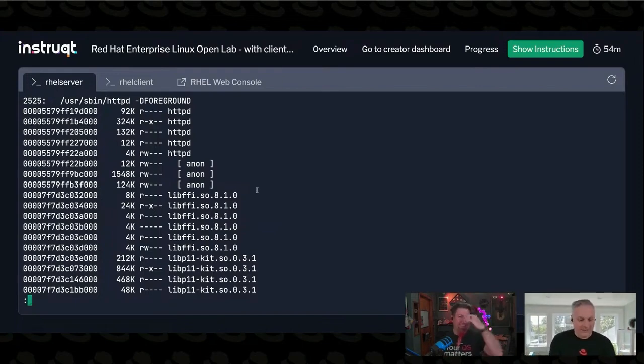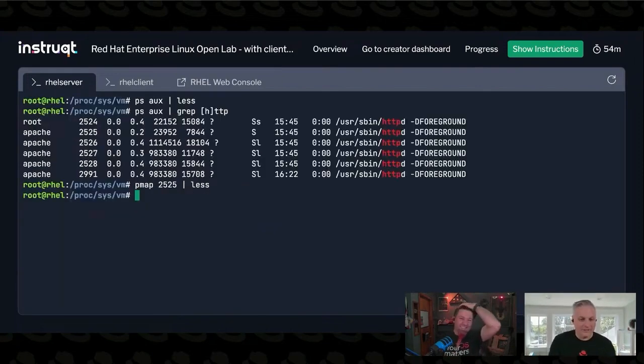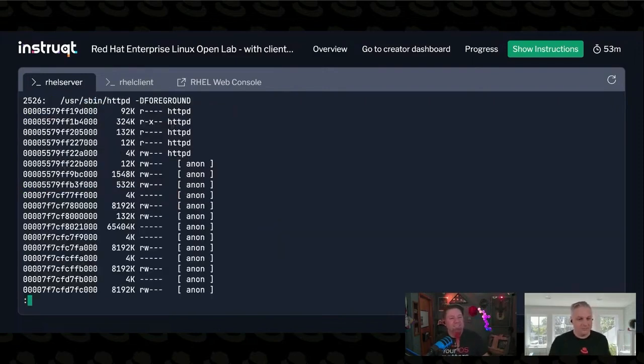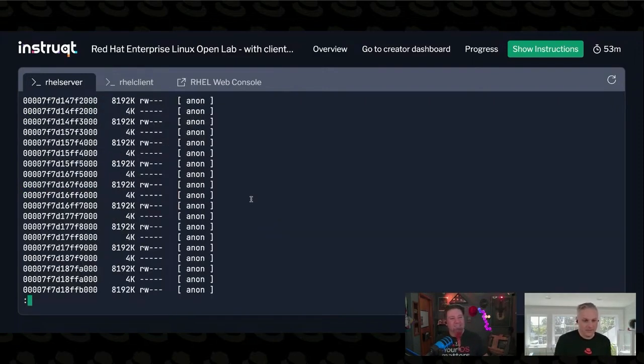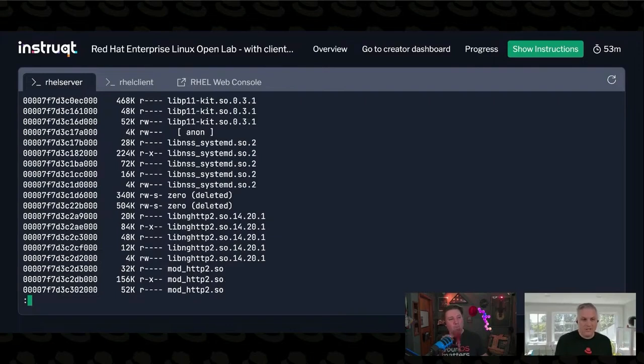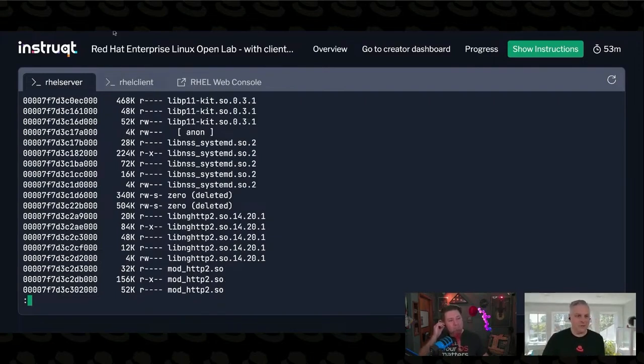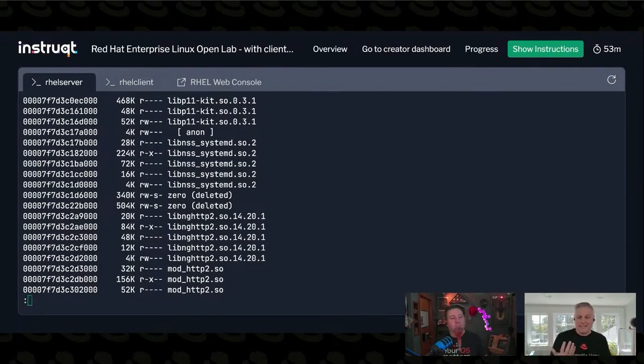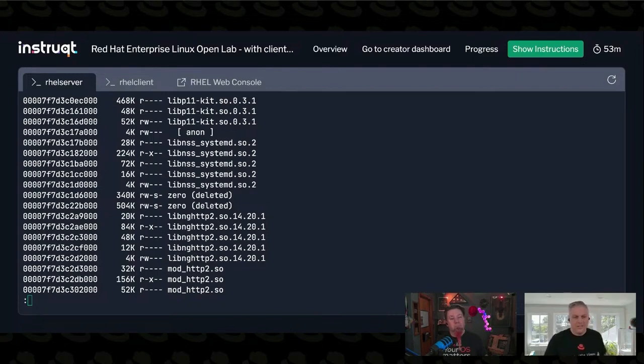But we can see if I look at another HTTP process, this one has more anonymous memory, but then it gets down into the same shared object libraries. Two HTTP daemons need the same shared object libraries for their normal stuff.